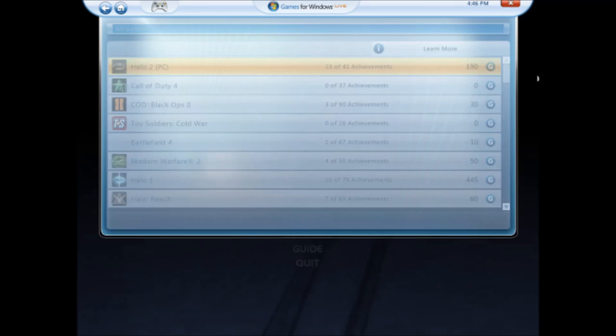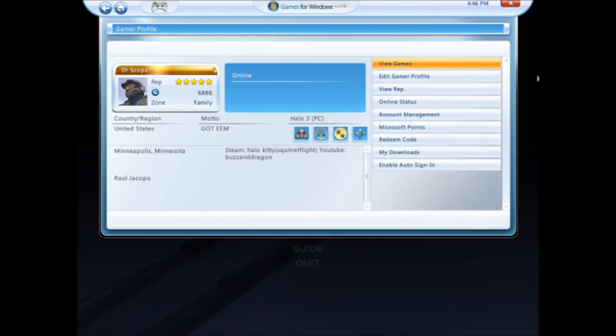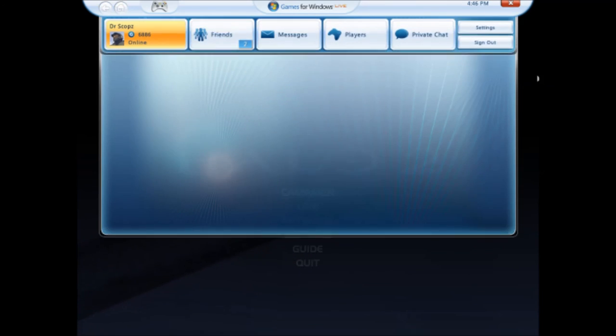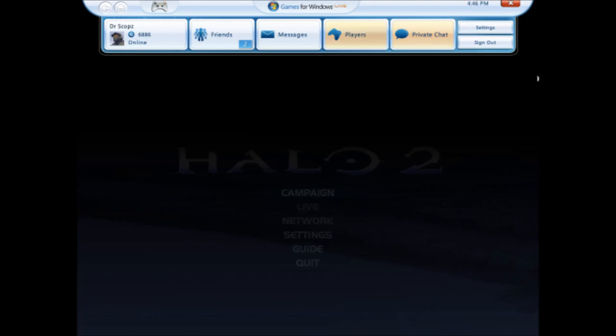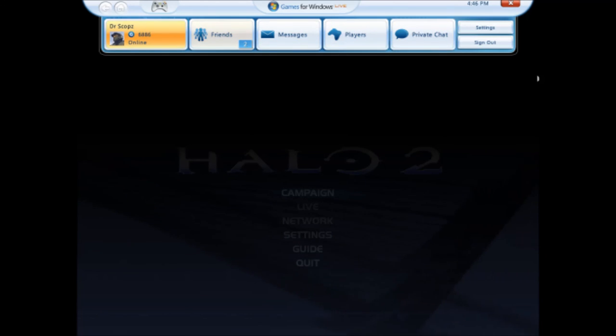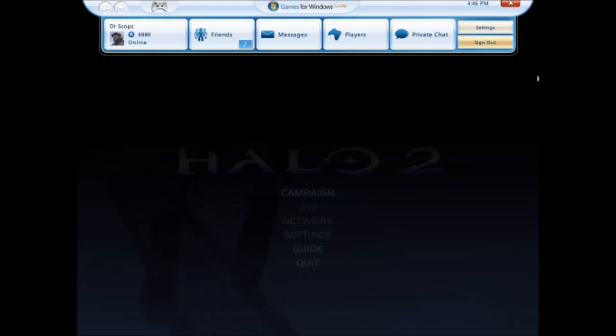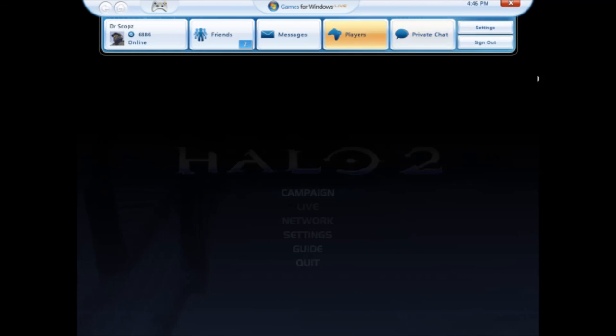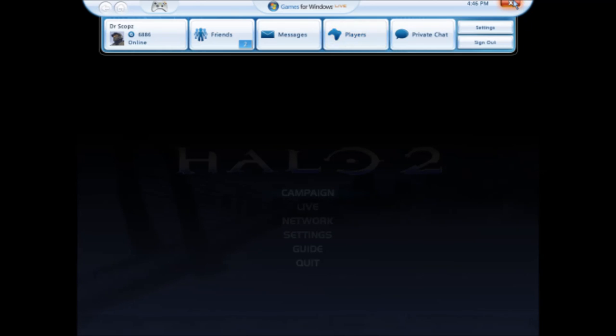That's pretty much just the overview of Games for Windows Live. I've been meaning to make this video for so long. But now that the Xbox app for Windows 10 is coming out, I thought it would be a great time to look at what came before it. Thanks for watching, guys. I'm going to go play some Halo 2 now. That was from Buzz and Dragon, signing out.